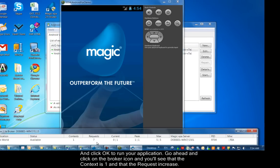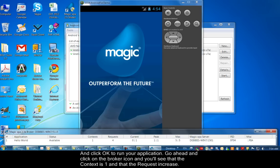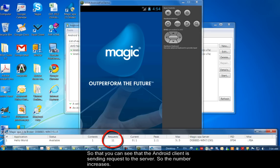Go ahead and click on the broker icon. You'll see that the context is one and that the requests increase. You see the Android client is sending requests to the server. The number increases.